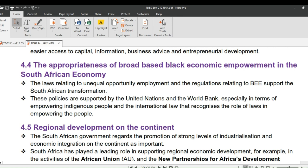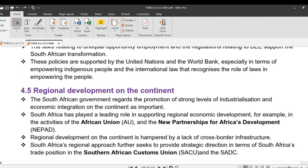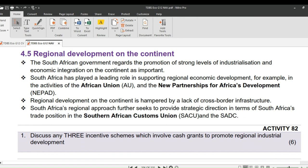Last but not least, we look at regional development on the African continent. The South African government regards the promotion of strong industrialization and economic integration on the African continent as important. South Africa has played a leading role in supporting regional economic development in Africa, for example through the African Union, AU, and the New Partnership for Africa's Development, NEPAD. Regional development on the continent is hampered by a lack of cross-border infrastructure. South Africa's regional approach also seeks to provide strategic direction in terms of its trade position in the Southern African Customs Union, SACU, and the SADC.